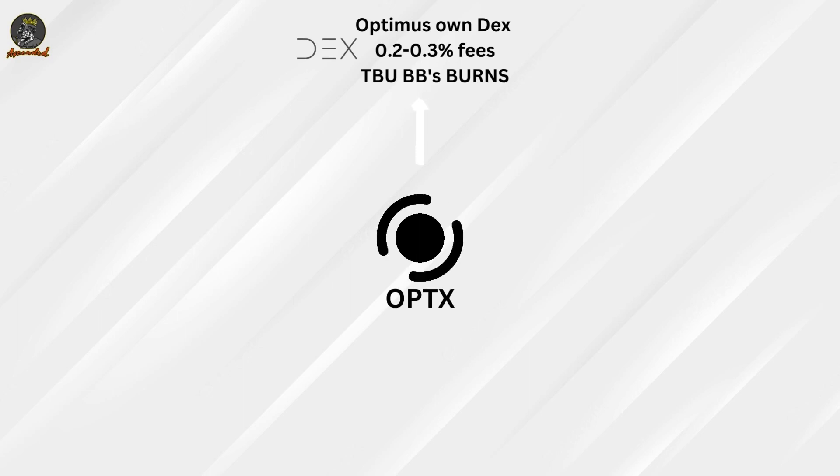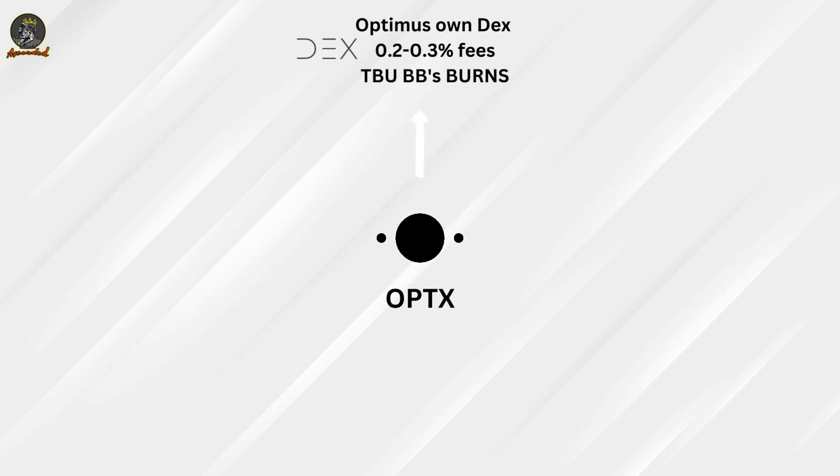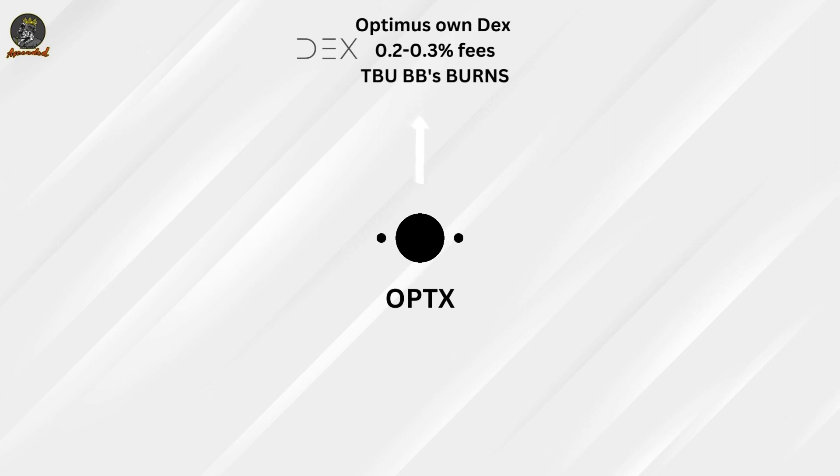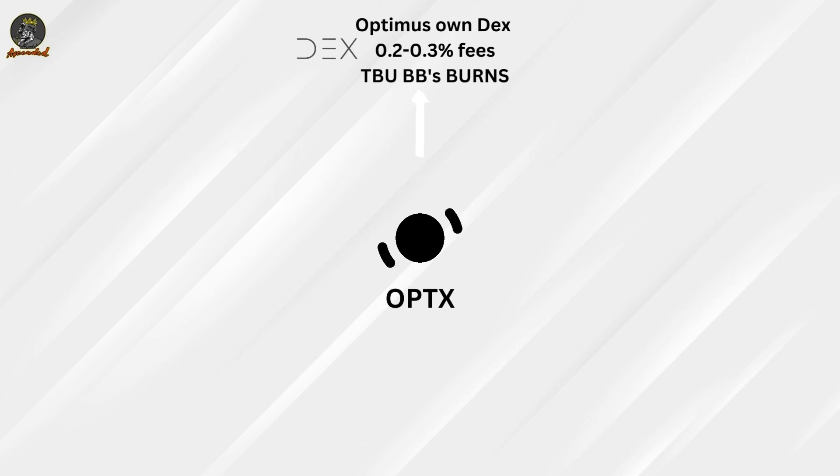Leveraging our trading volume, we would earn an additional small fee percentage. Just to give you a reference, for example, Uniswap takes about 0.3%, Pancake Swap 0.2%.